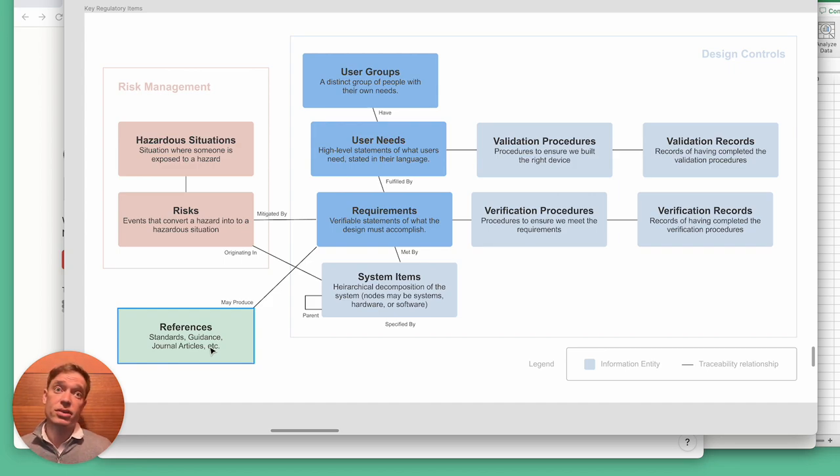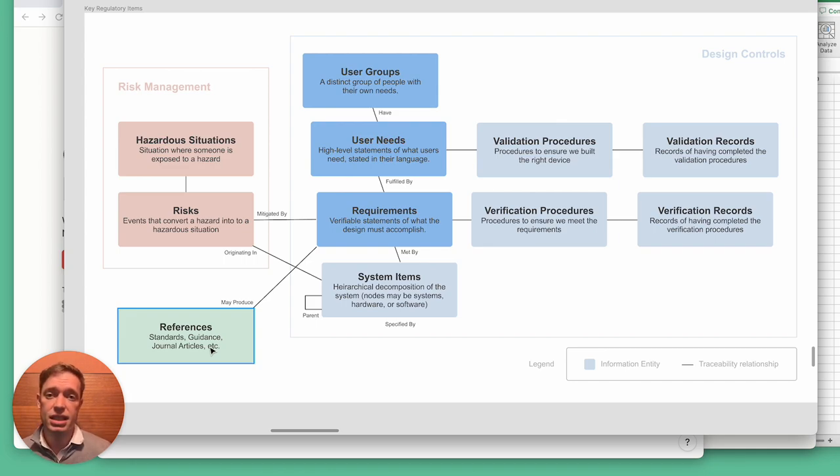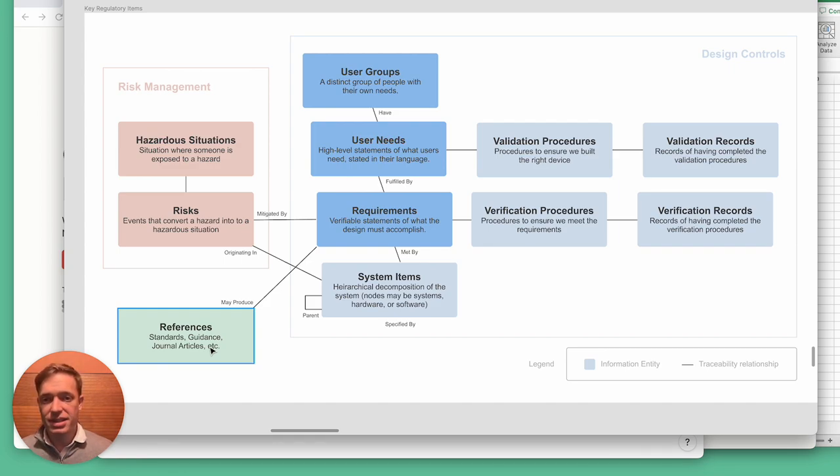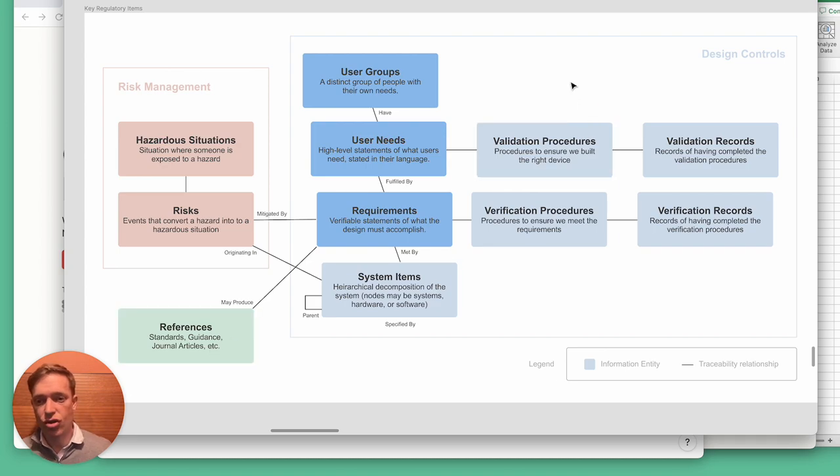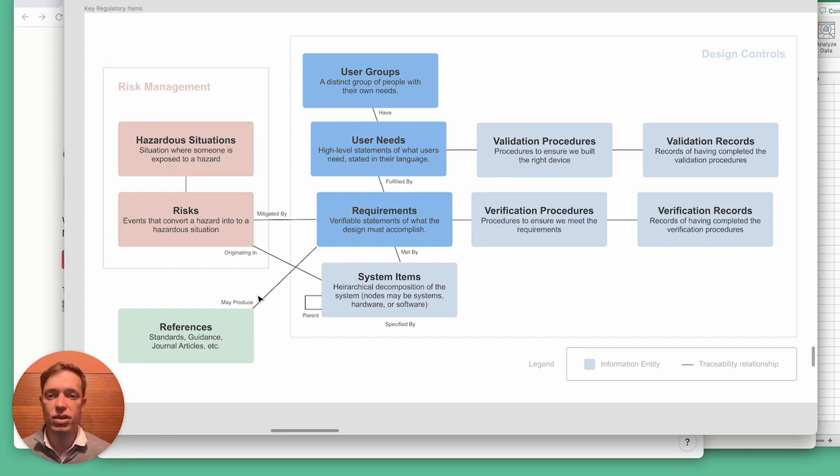Another, maybe more exotic example would be if you have a suite of related medical devices. When we're in this situation, it can be quite burdensome to have a separate design history file where you're tracking all these things for each individual device because they're mostly very similar.